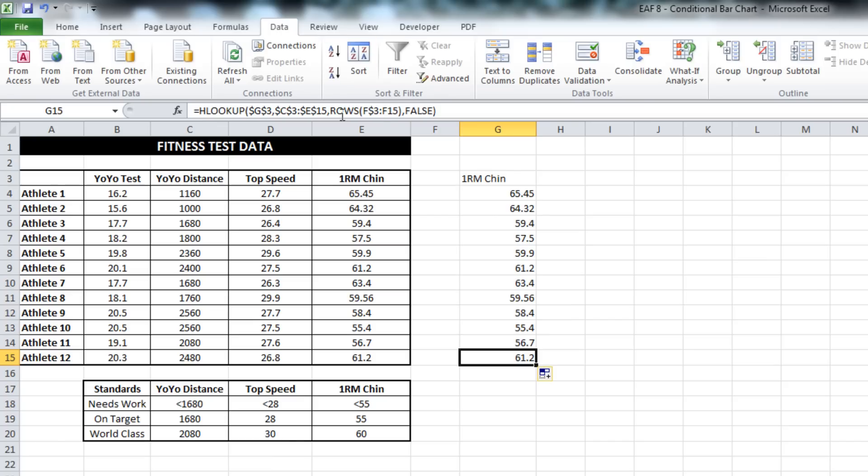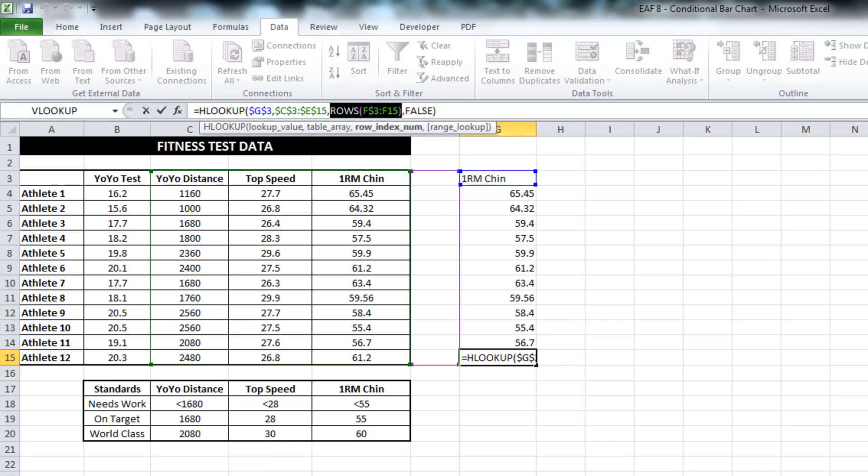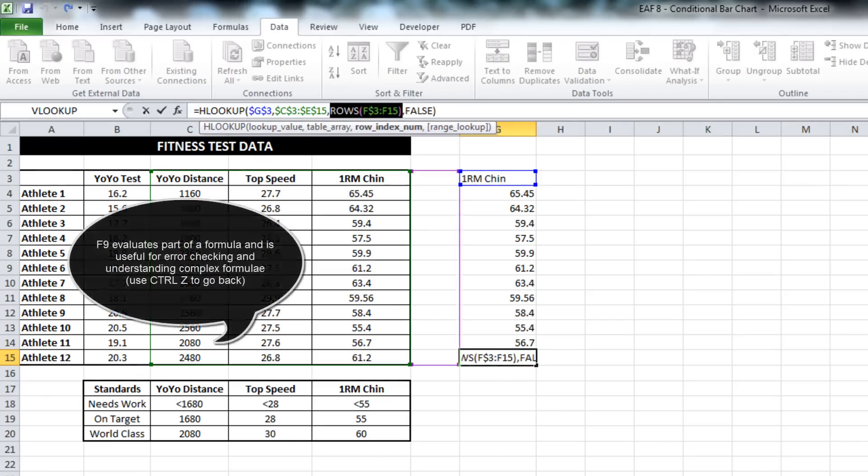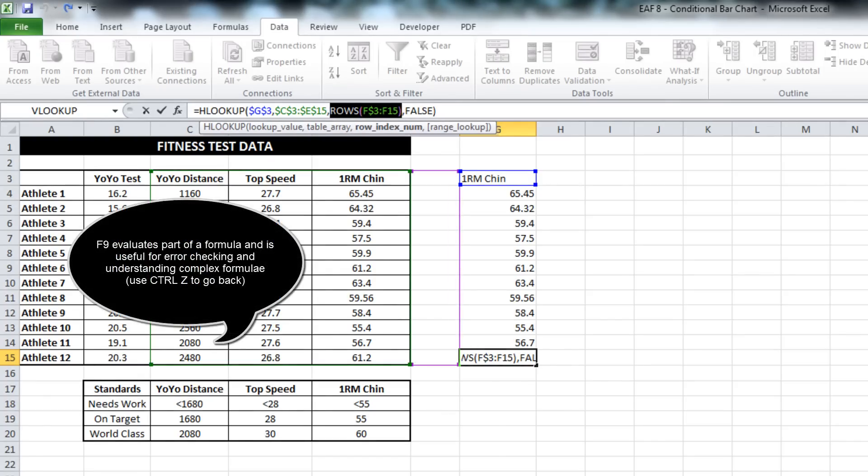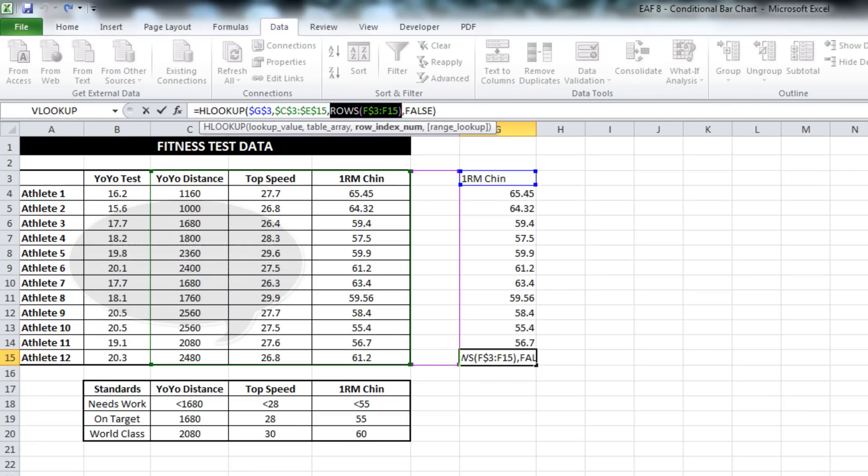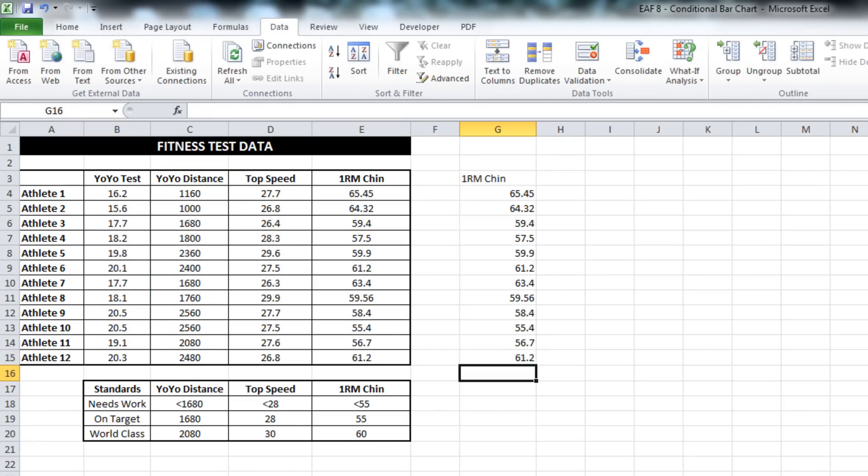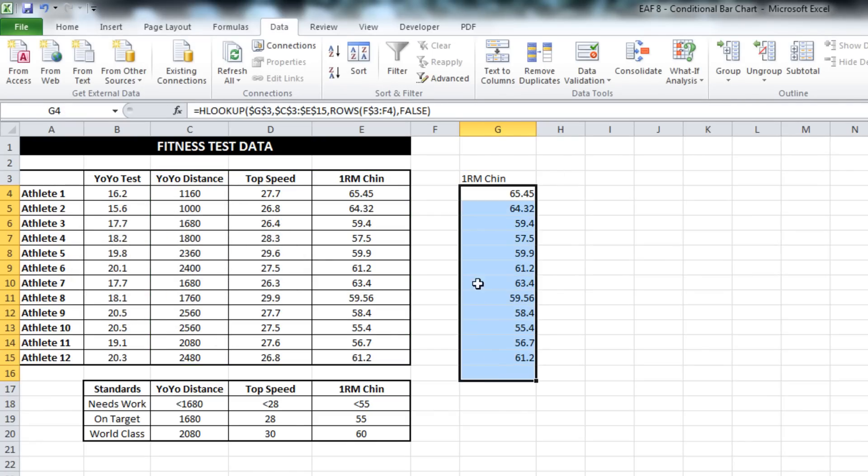So if I highlight this bottom one here and hit F9, it'll tell us 13. And that means that there are 13 rows between G3 and G15. So ROWS is a very useful formula.